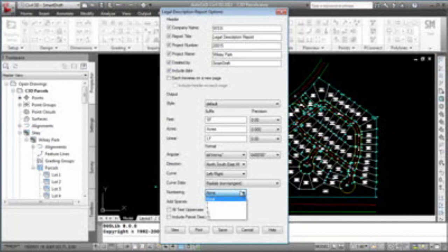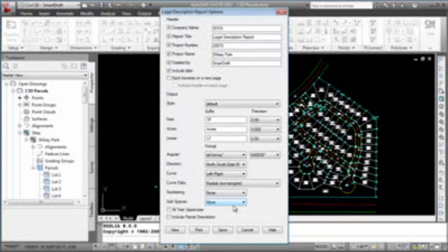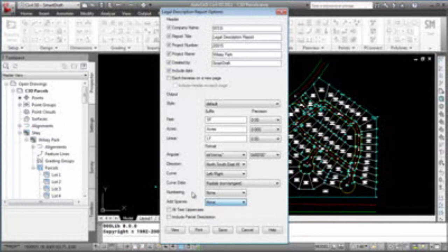When it's doing numbering, do you want it to have these various numbering methods? Again, between each course, do you want additional spaces so that there's information in between each course? Do you want the whole report to be uppercase? And do you want to include the description that was entered in through Civil 3D or SmartDraft?